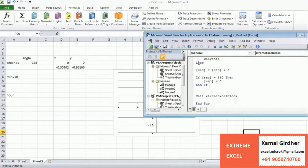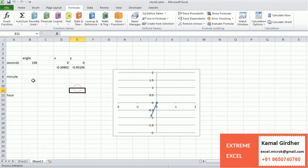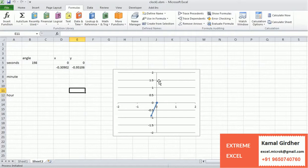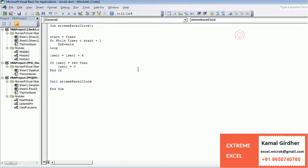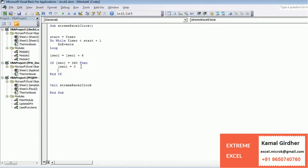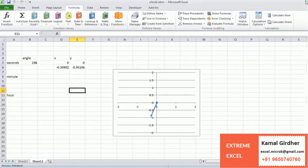Now let us complete the logic for minutes and hours hands. After every 60 seconds, we reset the seconds angle to zero and increment the minutes angle by 6 degrees. We write the minutes angle coordinates here — one coordinate is fixed at (0, 0), and the other coordinate is sine of radians of the minutes angle for x, and cosine of radians of the minutes angle for y. Similarly for the hours hand, we define its angle and coordinates.